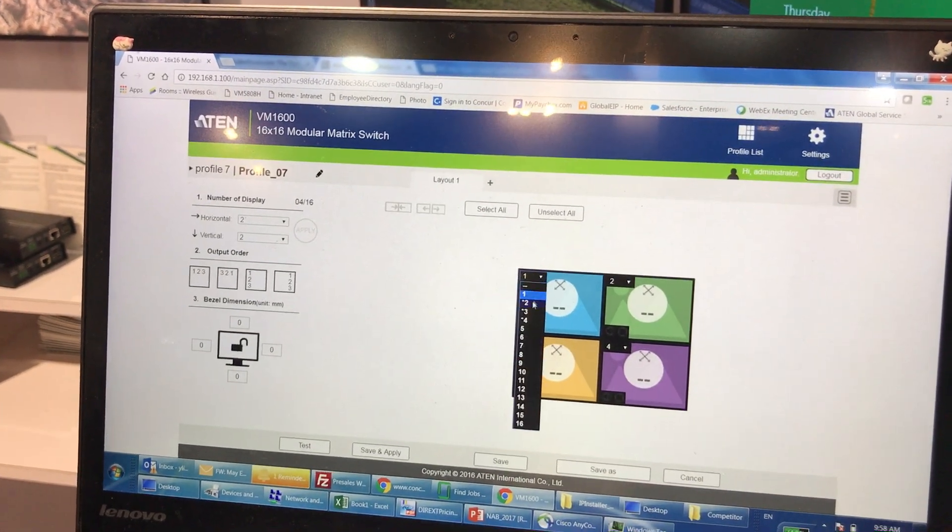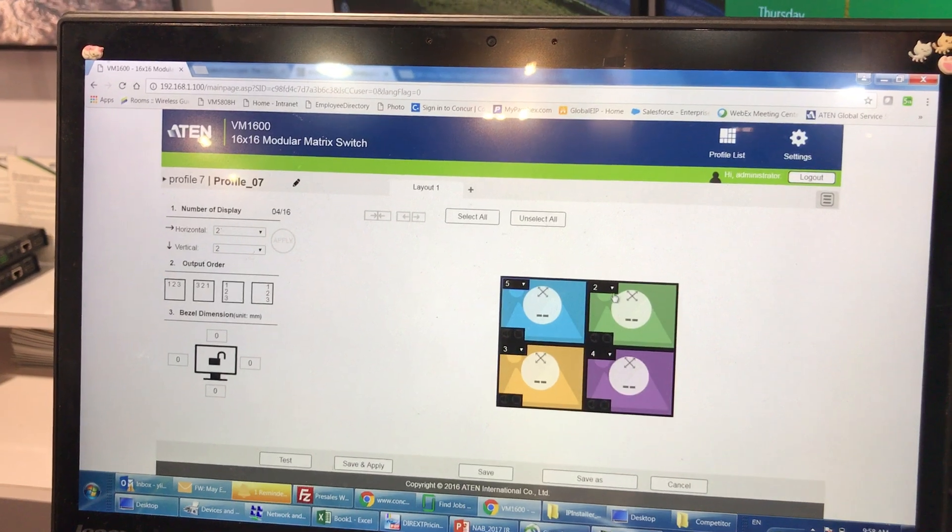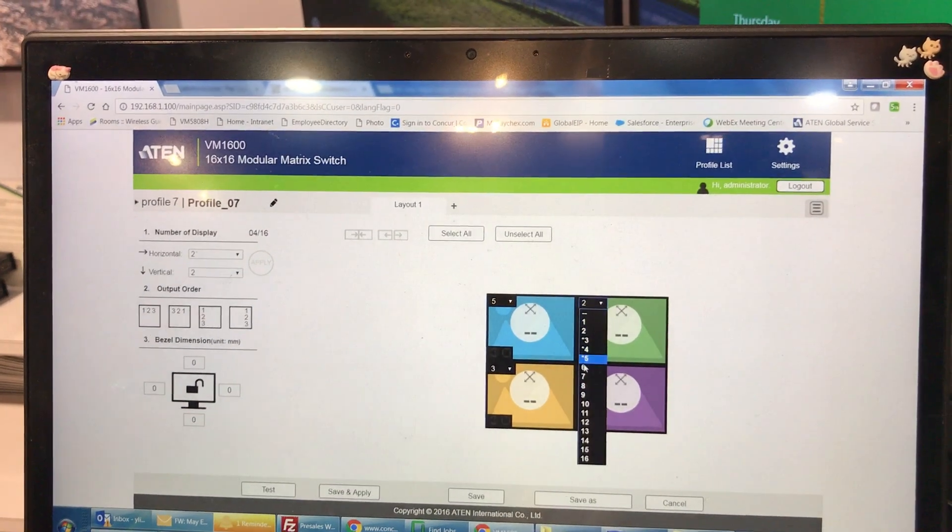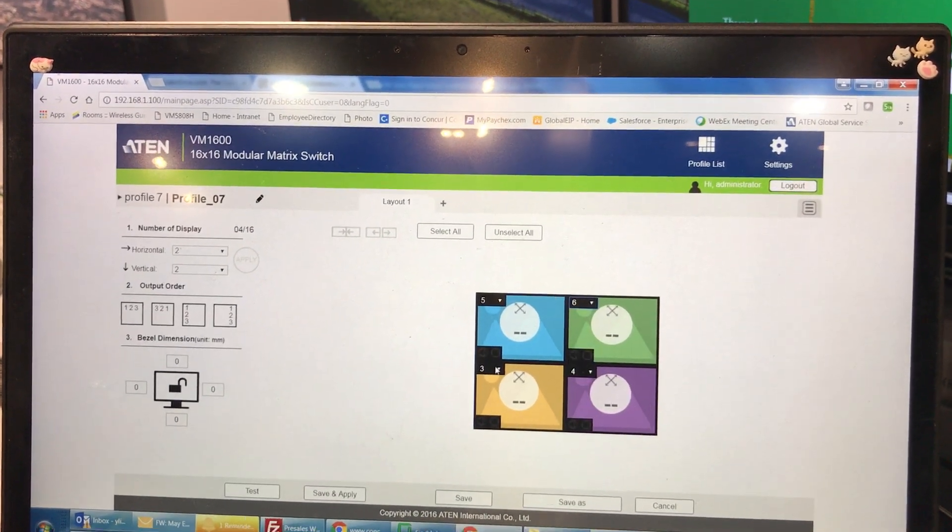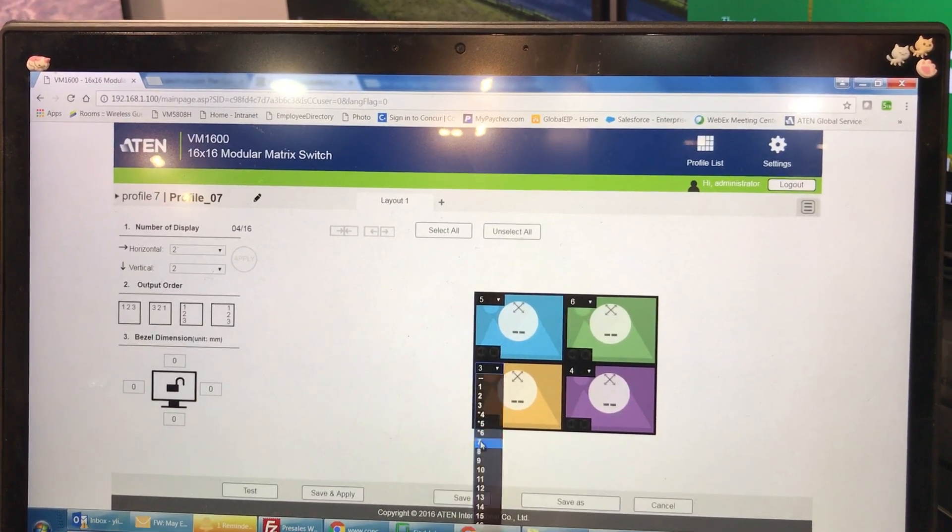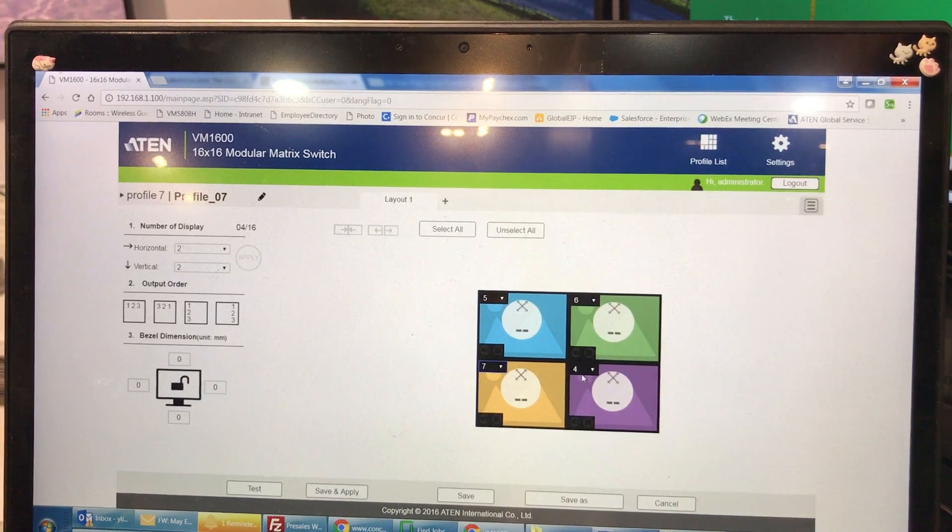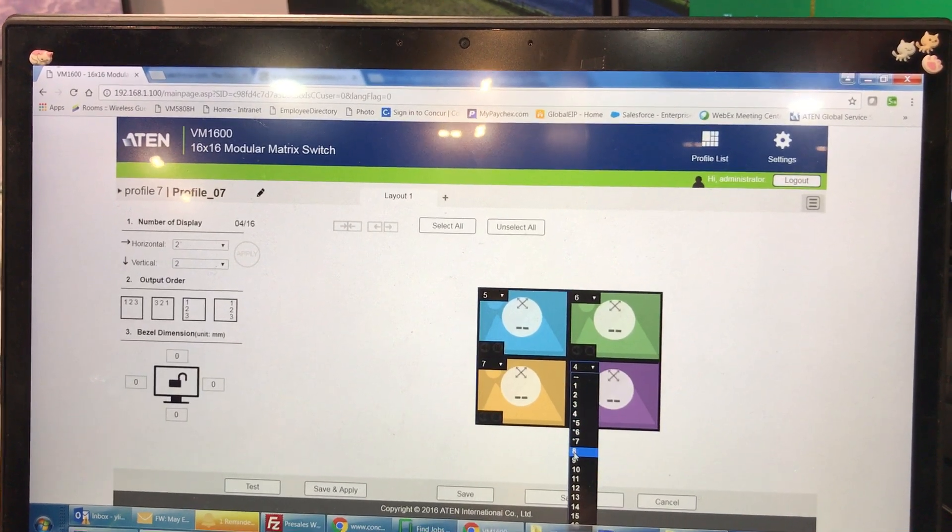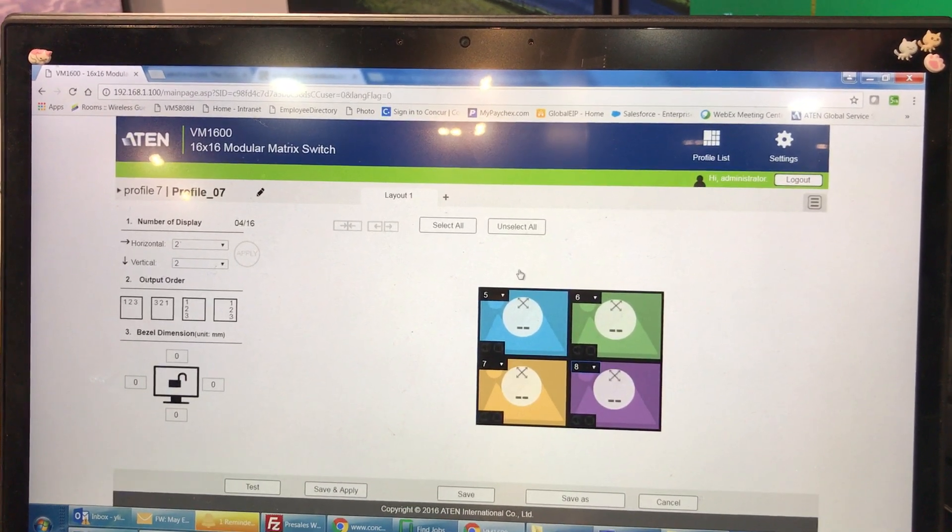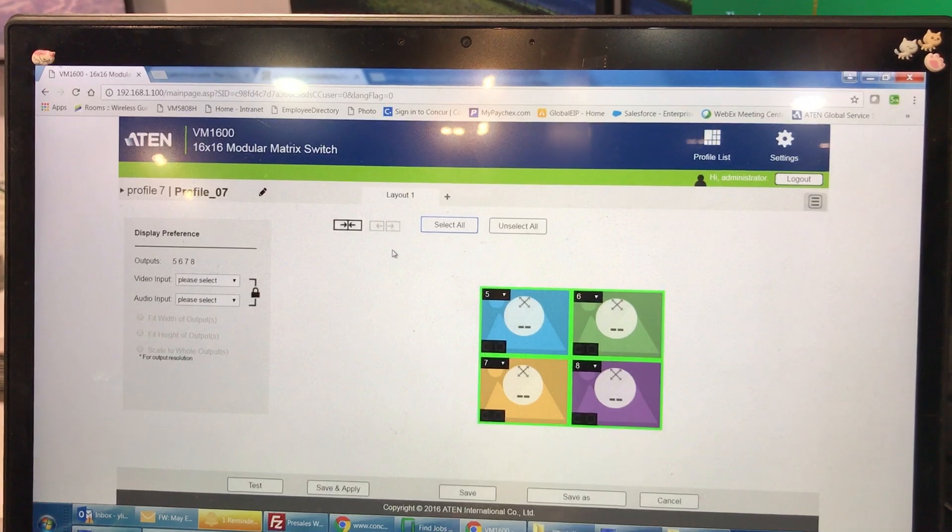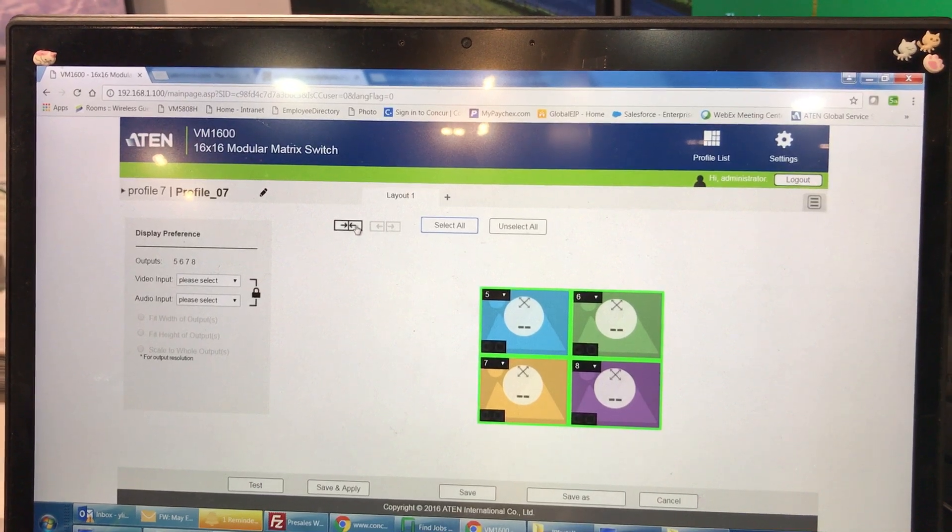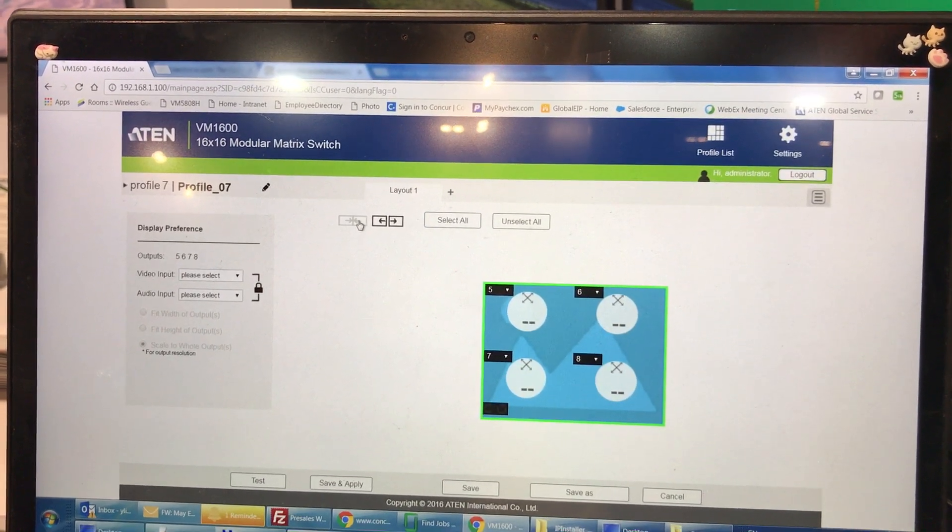For now we have output from ports 5, 6, 7, and 8. Right after we select the output ports, we can select all, do a merge, and then you see we have a video wall.